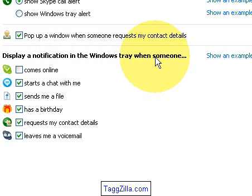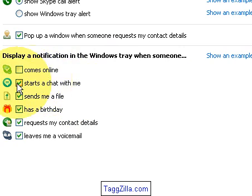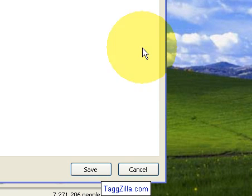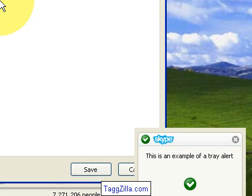It says right in here that a window pops up when someone requests my contact details. You also have the option to display a notification in the Windows tray when a contact comes online — I have that unchecked because I have so many contacts that tray icons would be coming up all the time. But I do want to be notified when someone starts to chat with me, sends me a file, or it's a birthday. Here's an example of what a tray alert would look like.